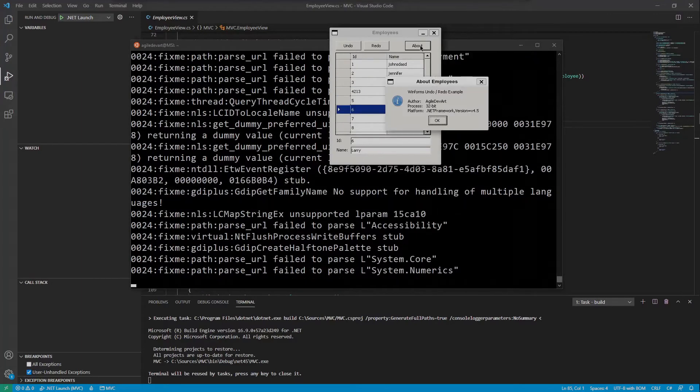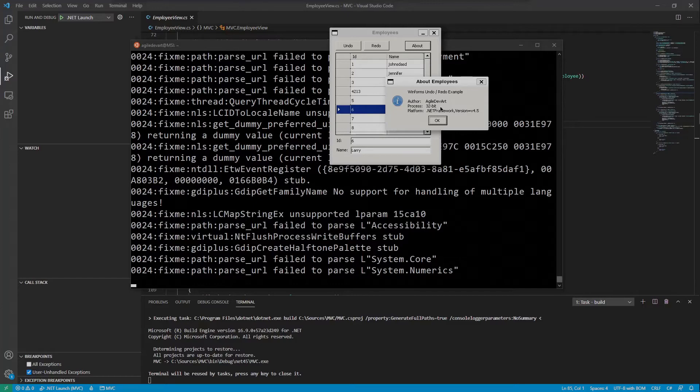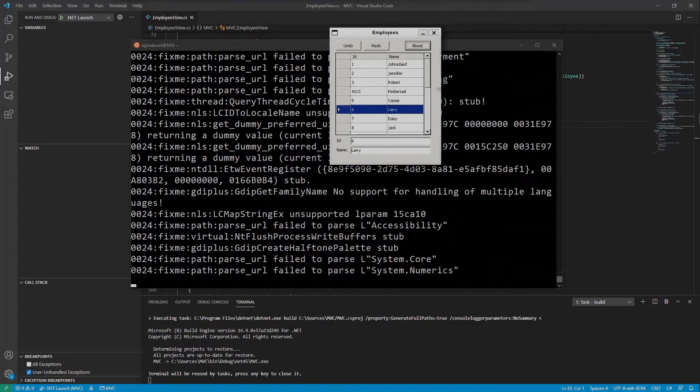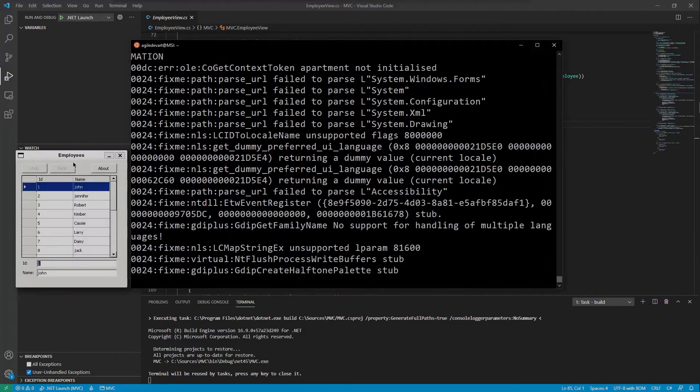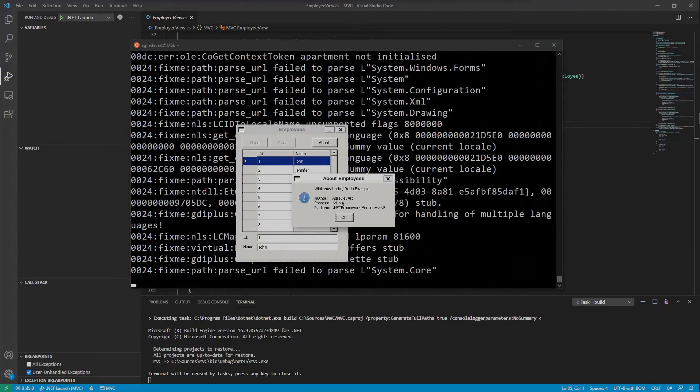Seems to work. The framework is also recognized and the process is running as a 32-bit process. If we run wine64 instead, we get a 64-bit process.